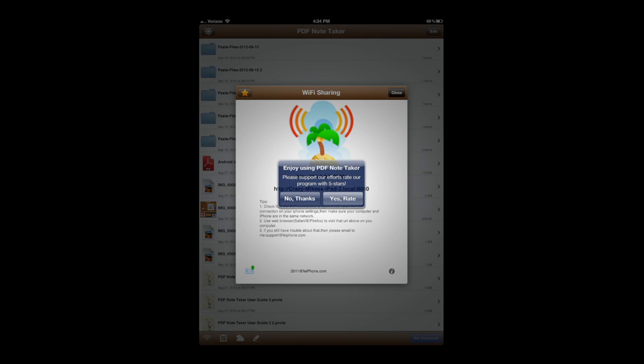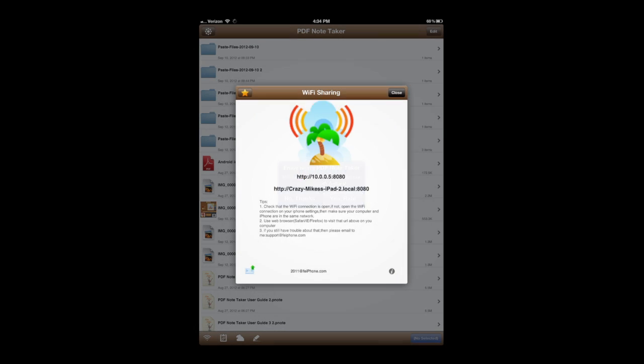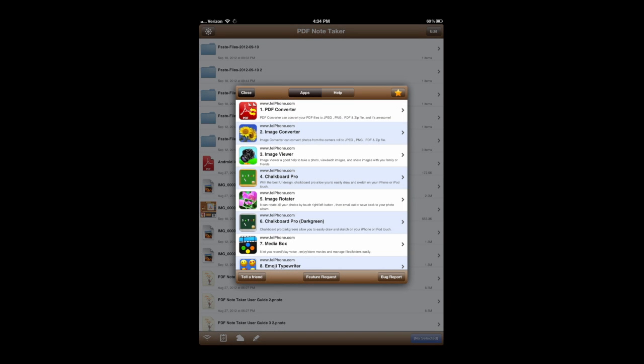Now heading back down here, again, Wi-Fi sharing, and you can rate the app there. And here's the other apps by this developer.